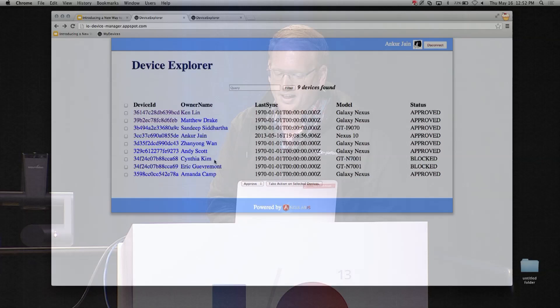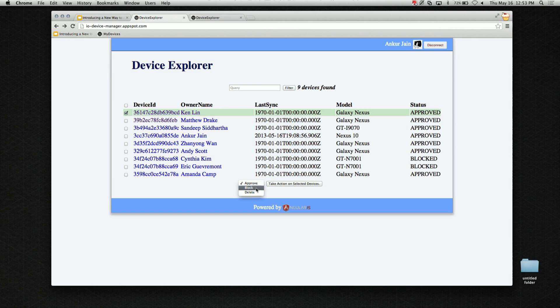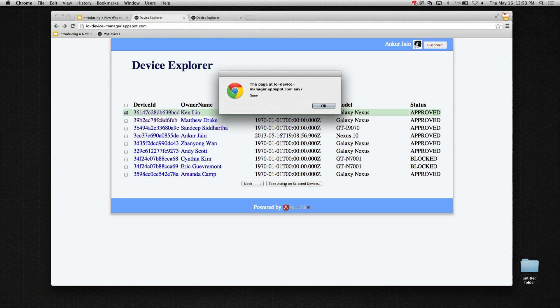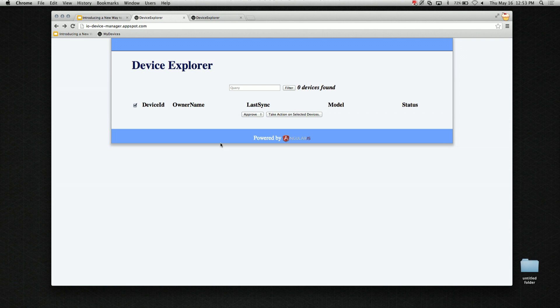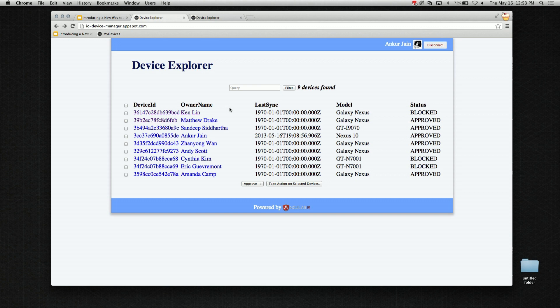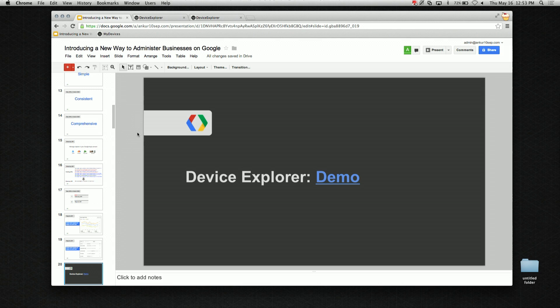To take a quick example: I can select this device from Ken. Its current status is approved, but I can also block it or delete it. If I block it and take this action, it says done. After the page reloads, you can see the device from Ken is now blocked, and this change has also been applied in the Google Apps admin panel.